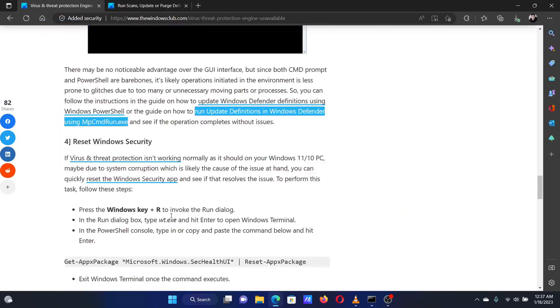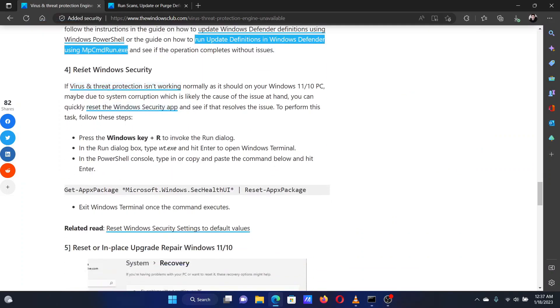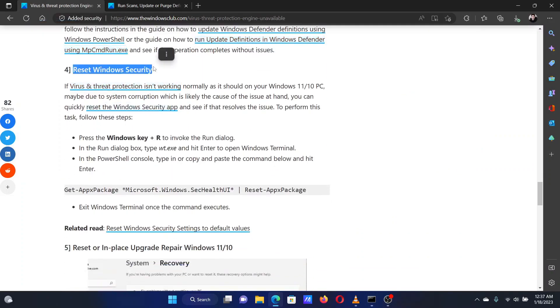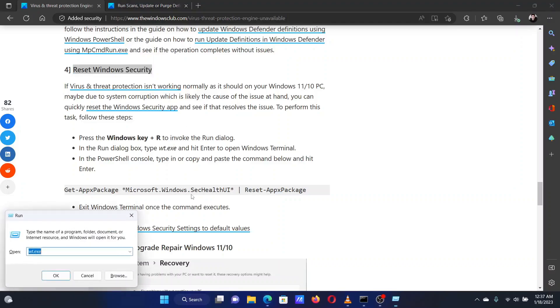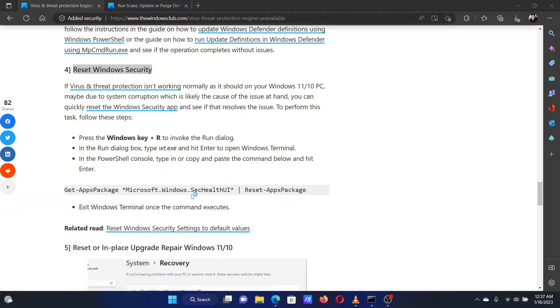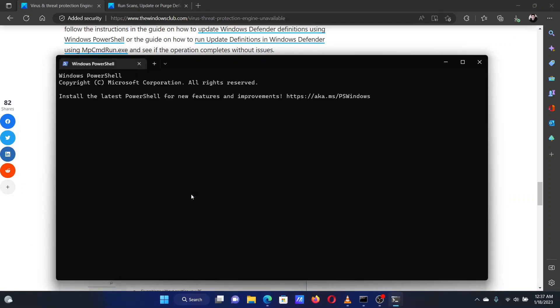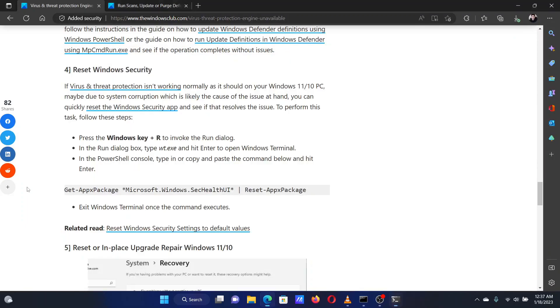The fourth solution is to reset Windows security. Press the Windows key and the R button together to open the Run window. In the Run window, type the command wt.exe and hit Enter to open the Windows Terminal application.